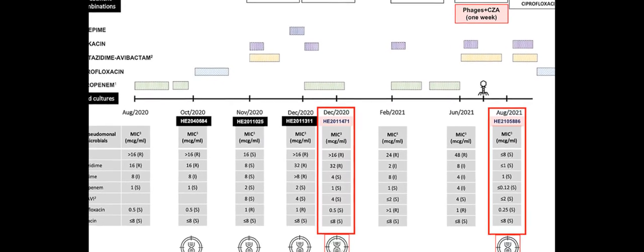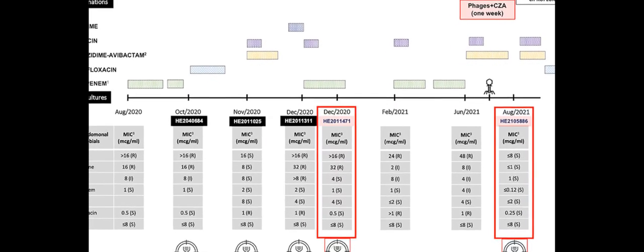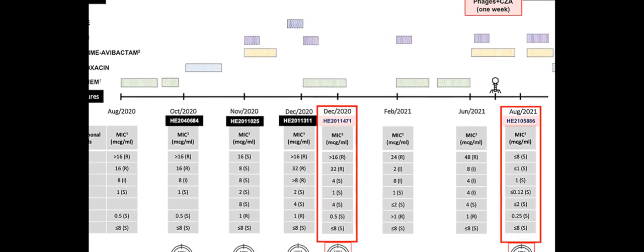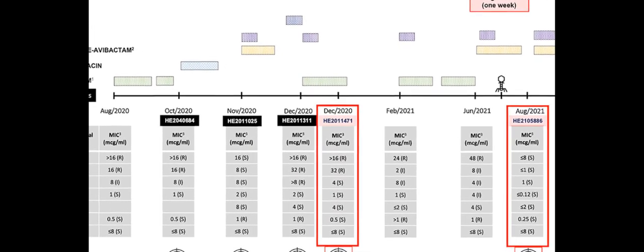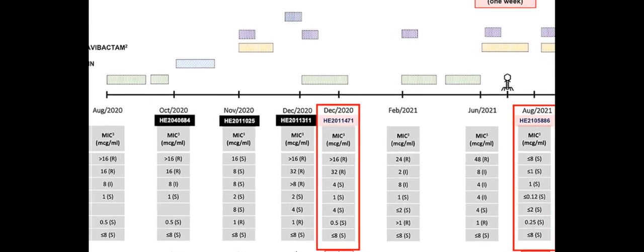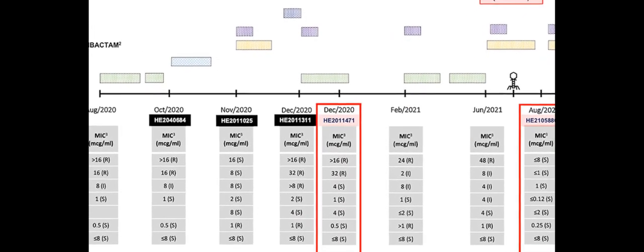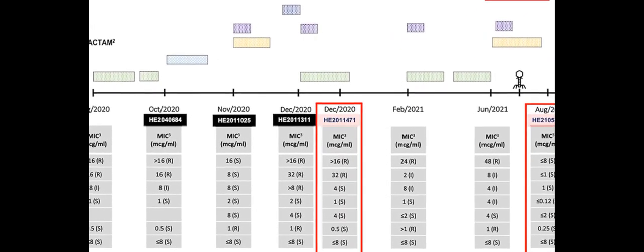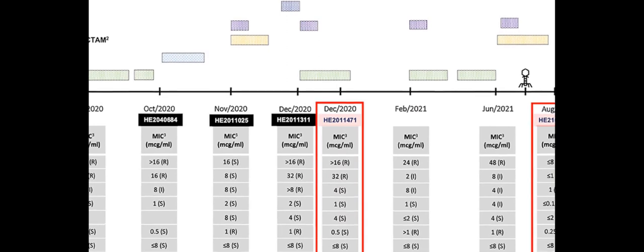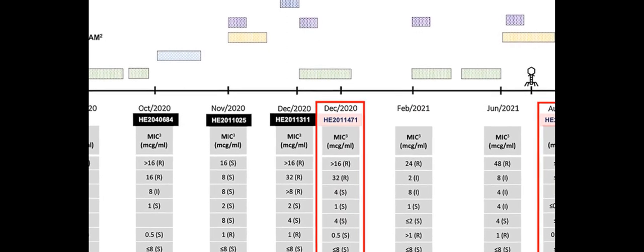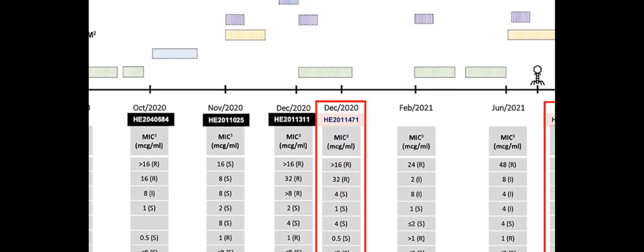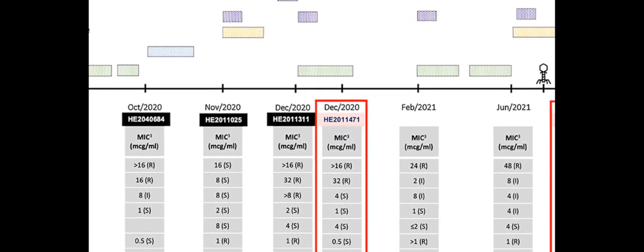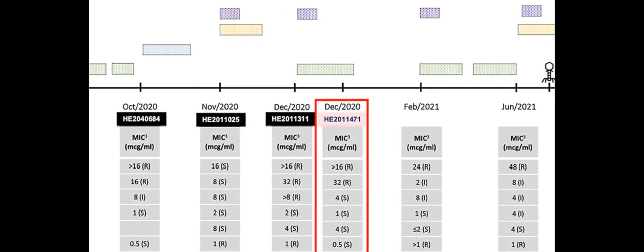Genomic analysis revealed that the clinical strains of P. aeruginosa before and after phage therapy shared a clonal relationship but with significant genomic changes that may have contributed to the resistance to the therapy.